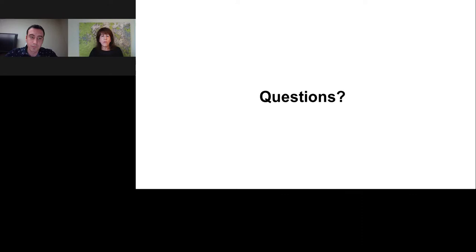I'd like to once again thank Karsten Charlesworth for his presentation, and LabRoots for making today's educational webcast possible. Today's webcast will be available for on-demand viewing through January 3rd, 2019. You'll receive an email from LabRoots when the replay is available — please share it with colleagues who missed today's event. Thank you for joining us. We hope to see you again soon.